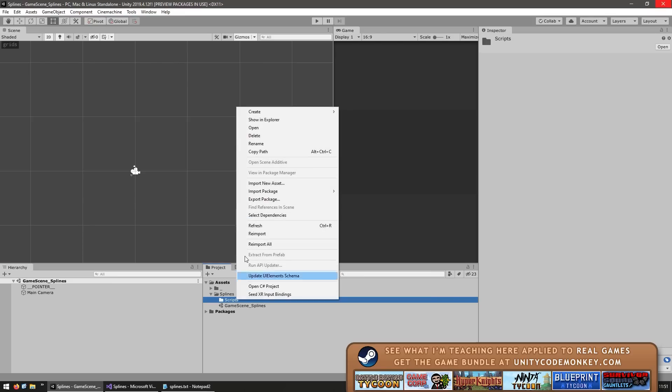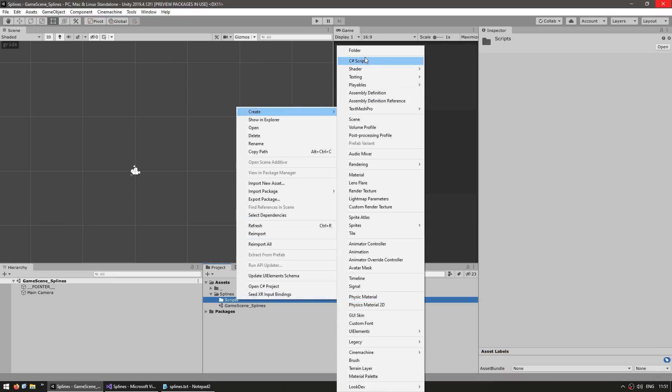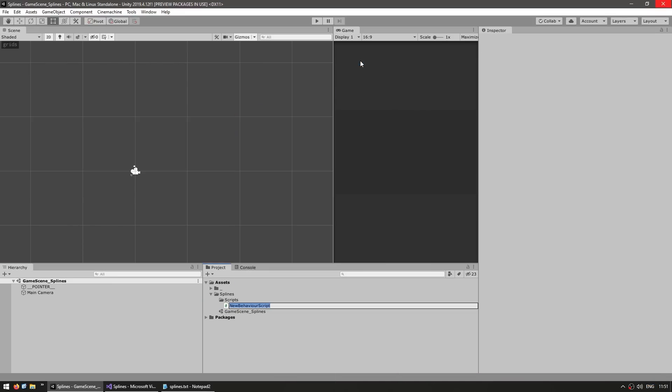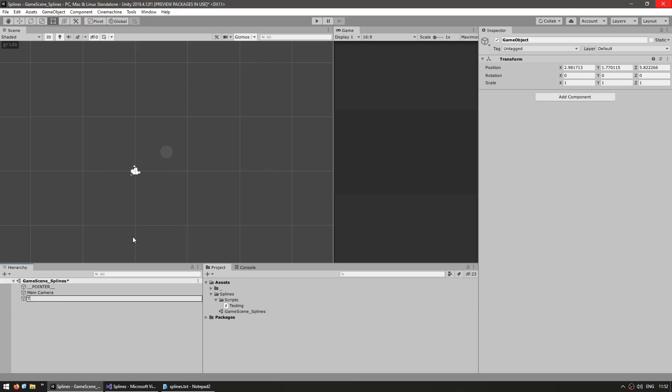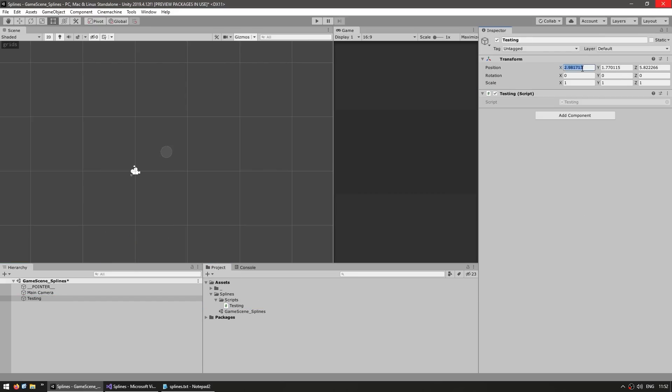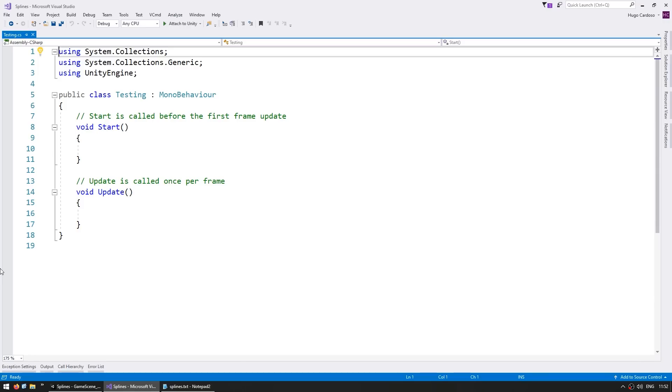Here I am in the editor. Let's right click, create a new C# script. Let's name this just Testing and let's make a game object and attach the script on there. Okay. Now let's open.